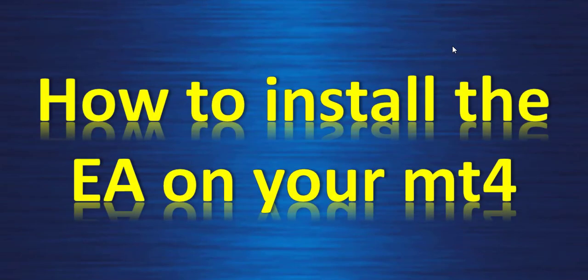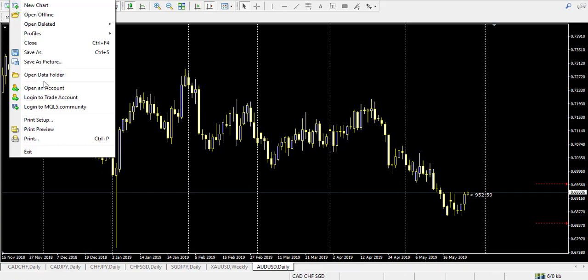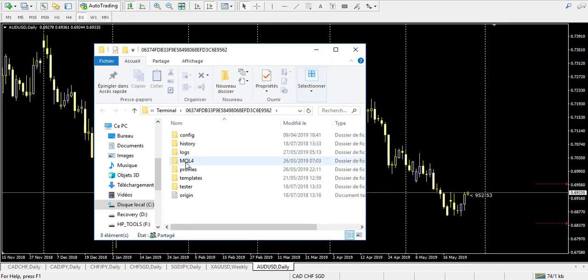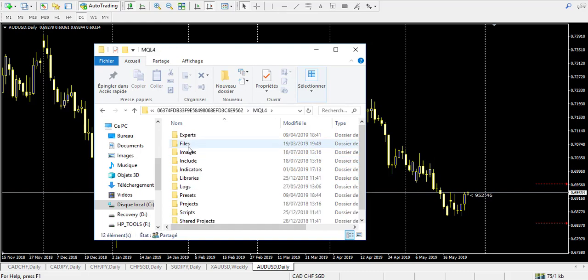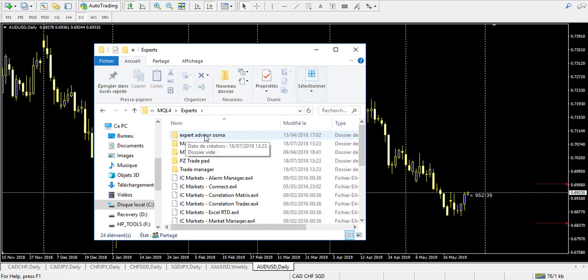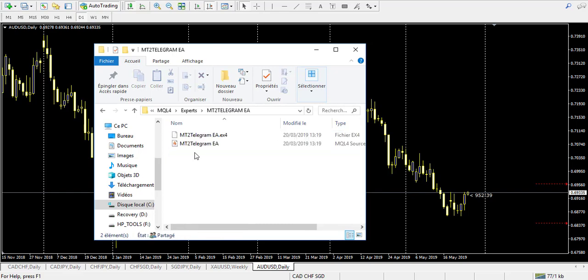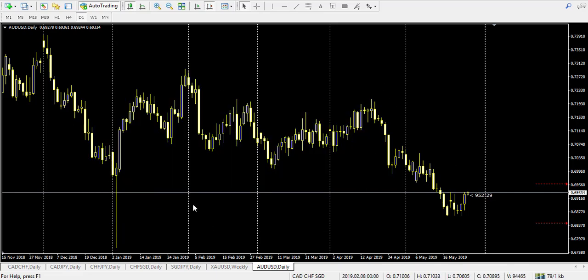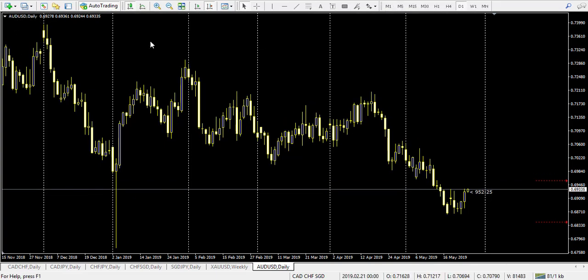Now we will see how to install the expert advisor on your MetaTrader 4. Open MetaTrader 4, go to File > Open Data Folder, then go into the MQL4 folder, then Expert, and paste the expert advisor file right there.